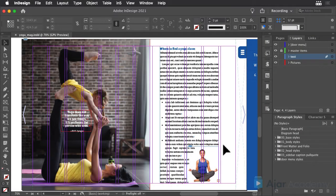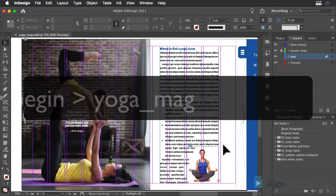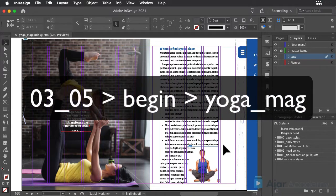Text that scrolls vertically on a page to enable you to read long passages is common in interactive documents. This effect is easy to create within InDesign.